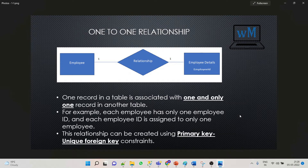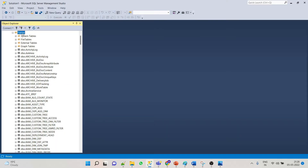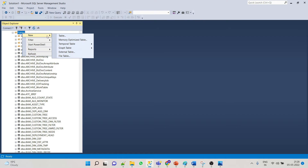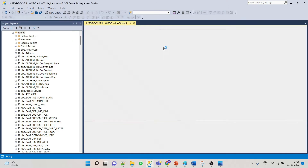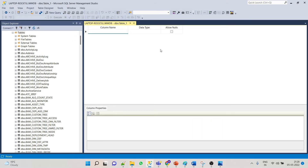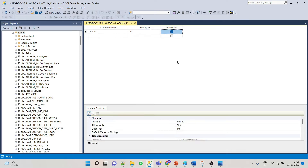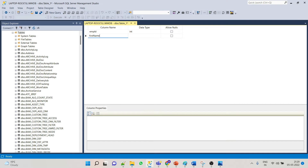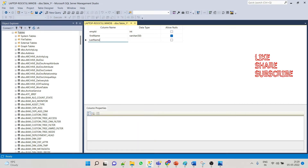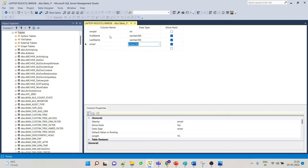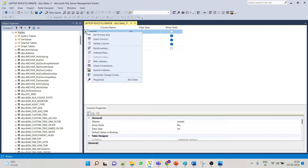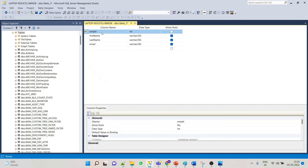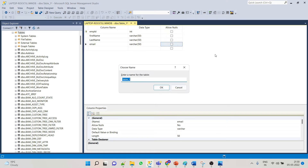Let's see how we create this relationship in Management Studio. We'll create a table, and this would be our primary key for this particular table. Let's save this.